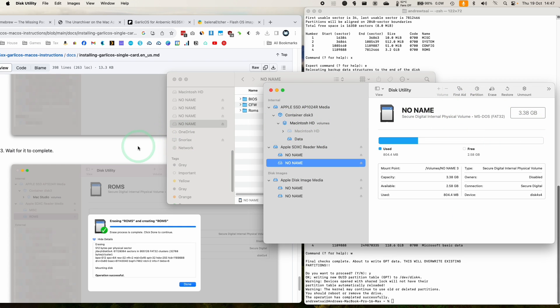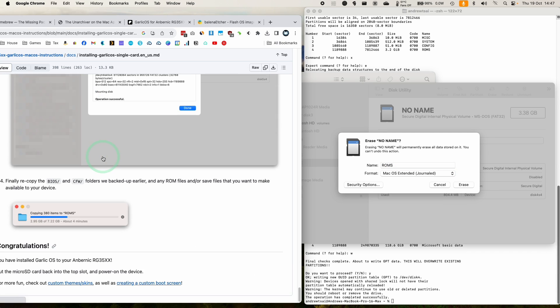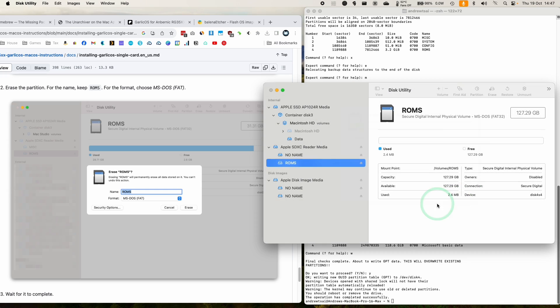And what we want to do is to erase this. And within disk utility, we're going to erase. I want to call this one ROMs as it specifies in the guide. I want to format this as MS-DOS or FAT. Press erase. Press done.